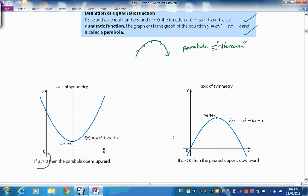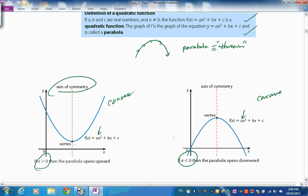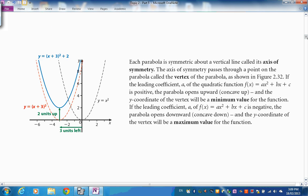If 'a' is greater than zero, the parabola is convex or opens upwards. If the number in front of x² is less than zero, it's concave and opens downwards. The parabola has symmetry, and the axis of symmetry passes through the vertex.